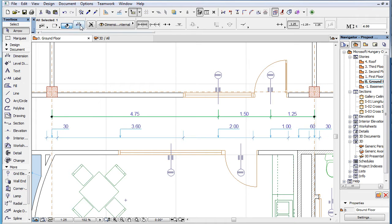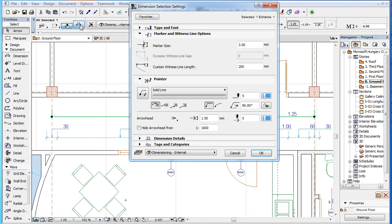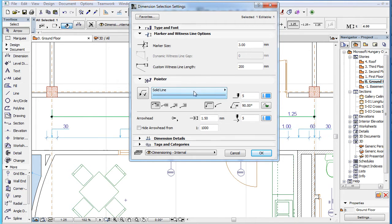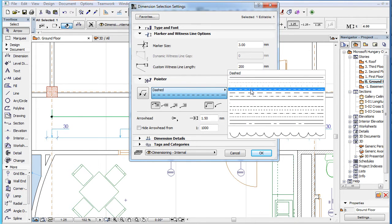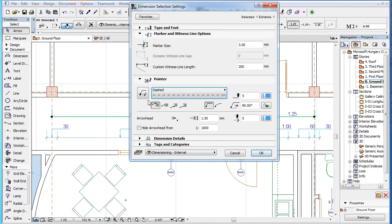If you activate the Dimension Settings dialog and go to its Pointer panel, you can specify the line type used by the Pointer by using the Long button to the right of the Add or Remove Pointer button.